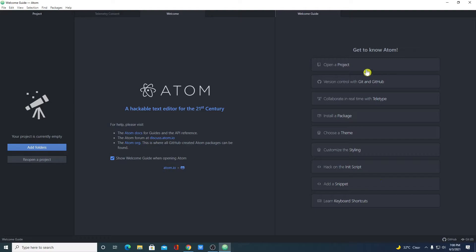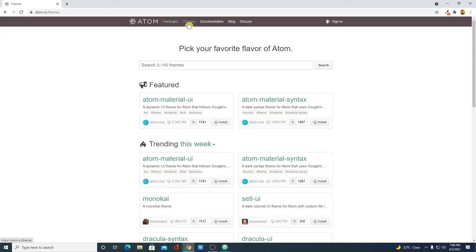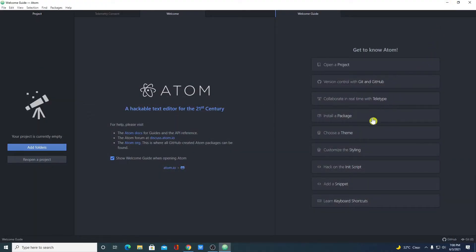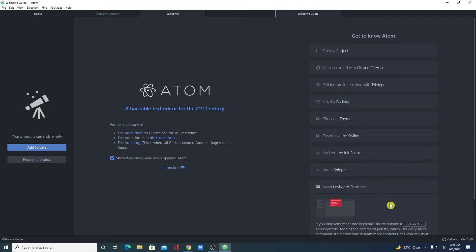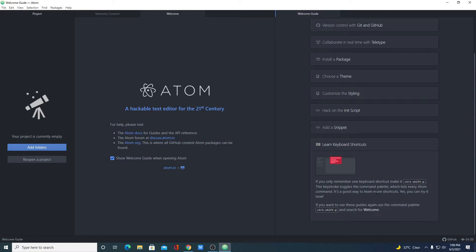Here we have the welcome guide. You can open a project, connect to git and GitHub, and collaborate in real time with Teletype. There is also an option to install packages and themes. If you want to download from the official website, you can check the packages and theme option; otherwise, you can also install packages and themes from within the Atom editor itself. Here we have some customize options, script options, and many more. If you want to learn keyboard shortcuts, simply click on learn keyboard shortcut, and here you will find all the keyboard shortcuts which will be helpful while you are coding on Atom editor.